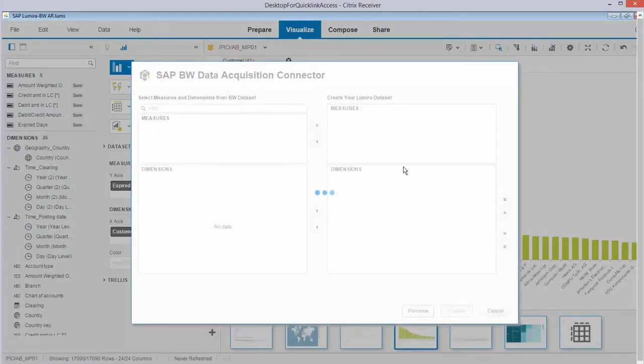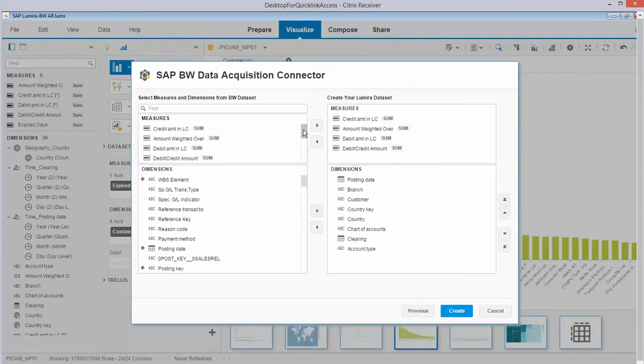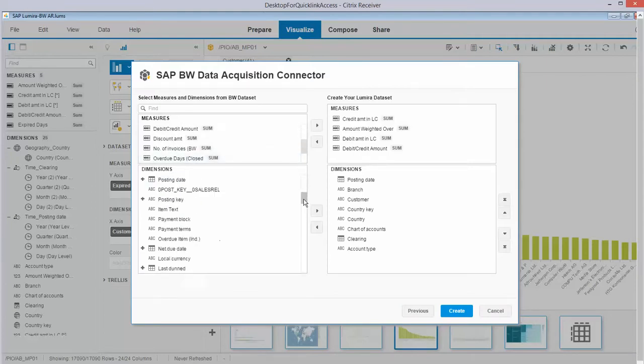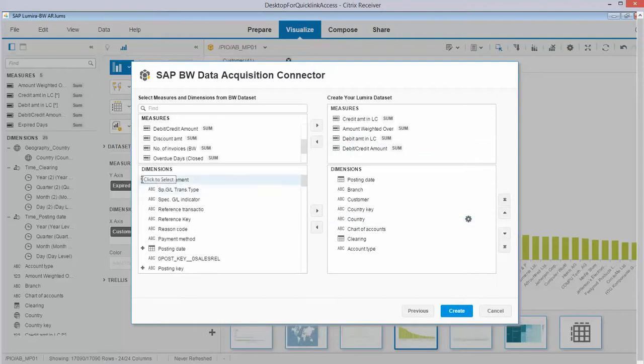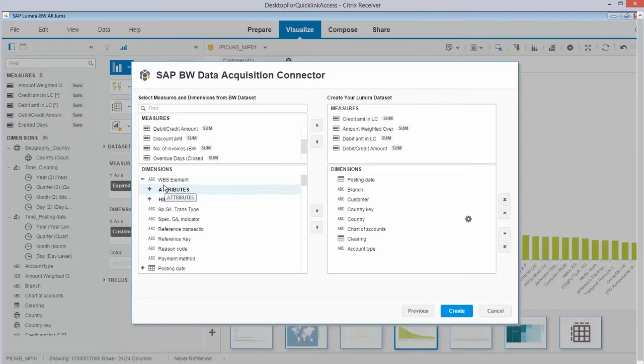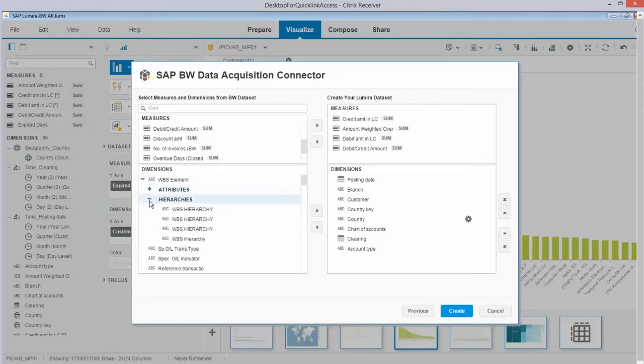Over here you see how things are looking. So on the left hand side you see what is available in the info provider that I connected to, and over here you see the dimensions that are available. On your right hand side you see what I selected. So if I for example tick WBS element, I got the attributes and of course the hierarchies which I can bring over if I wish.